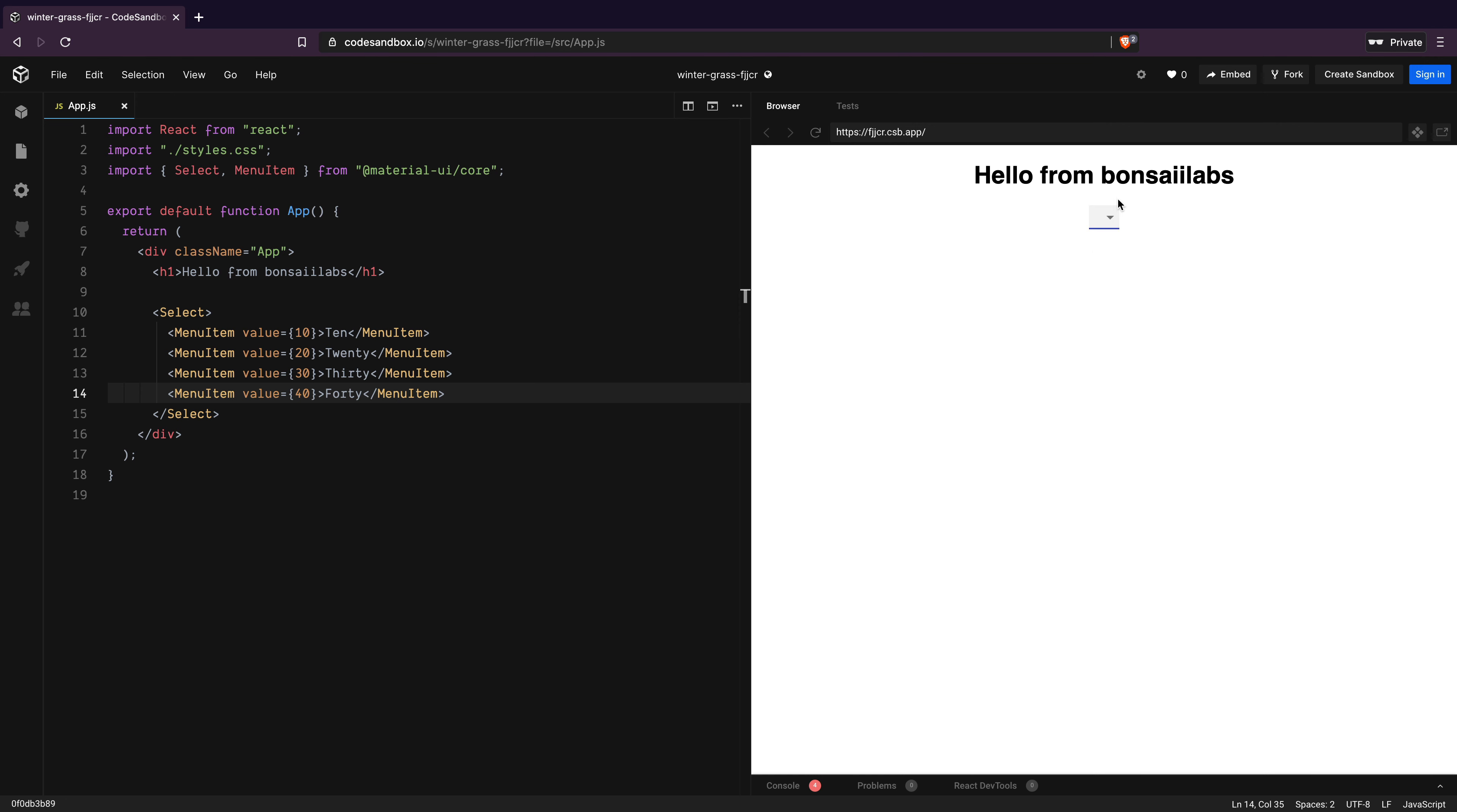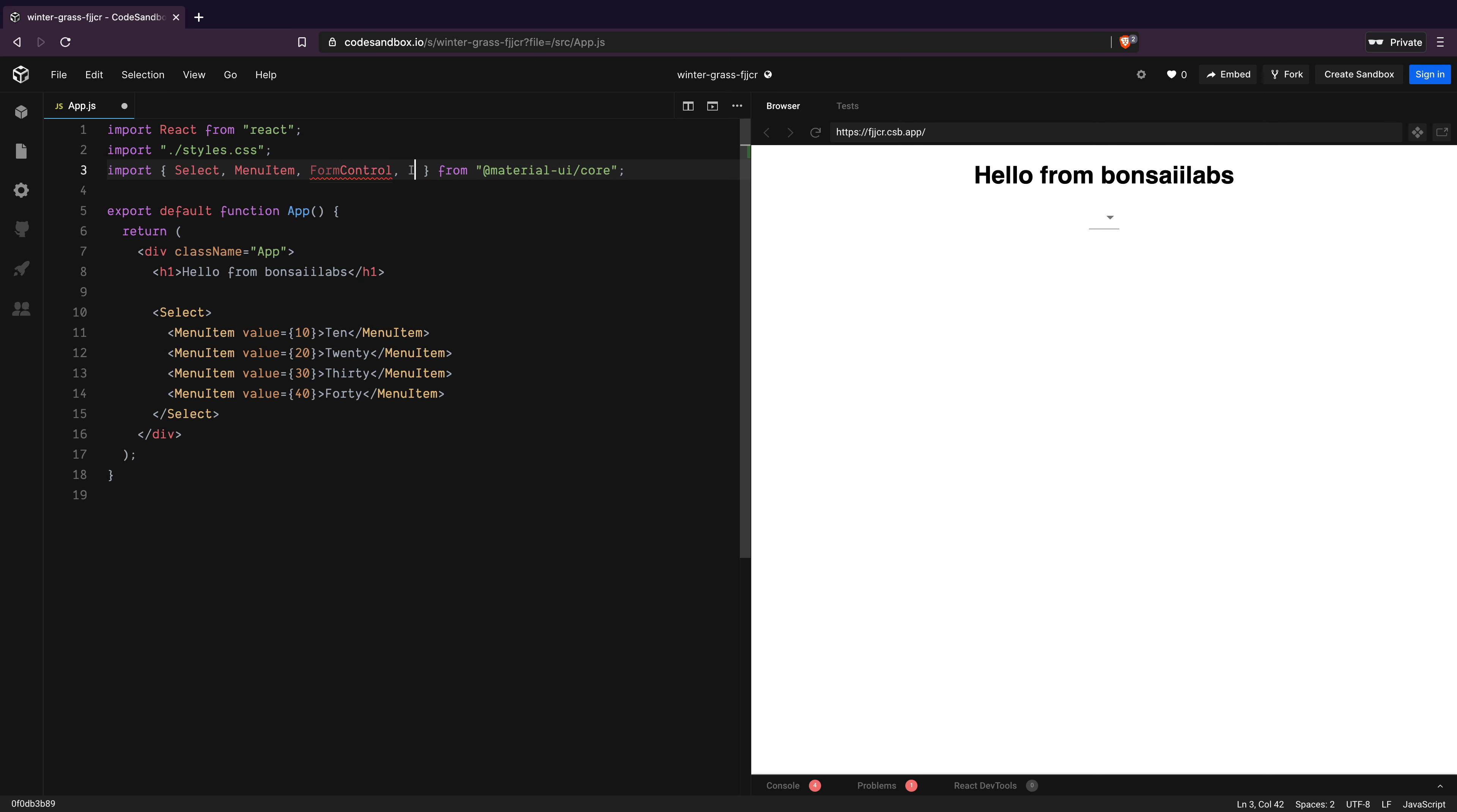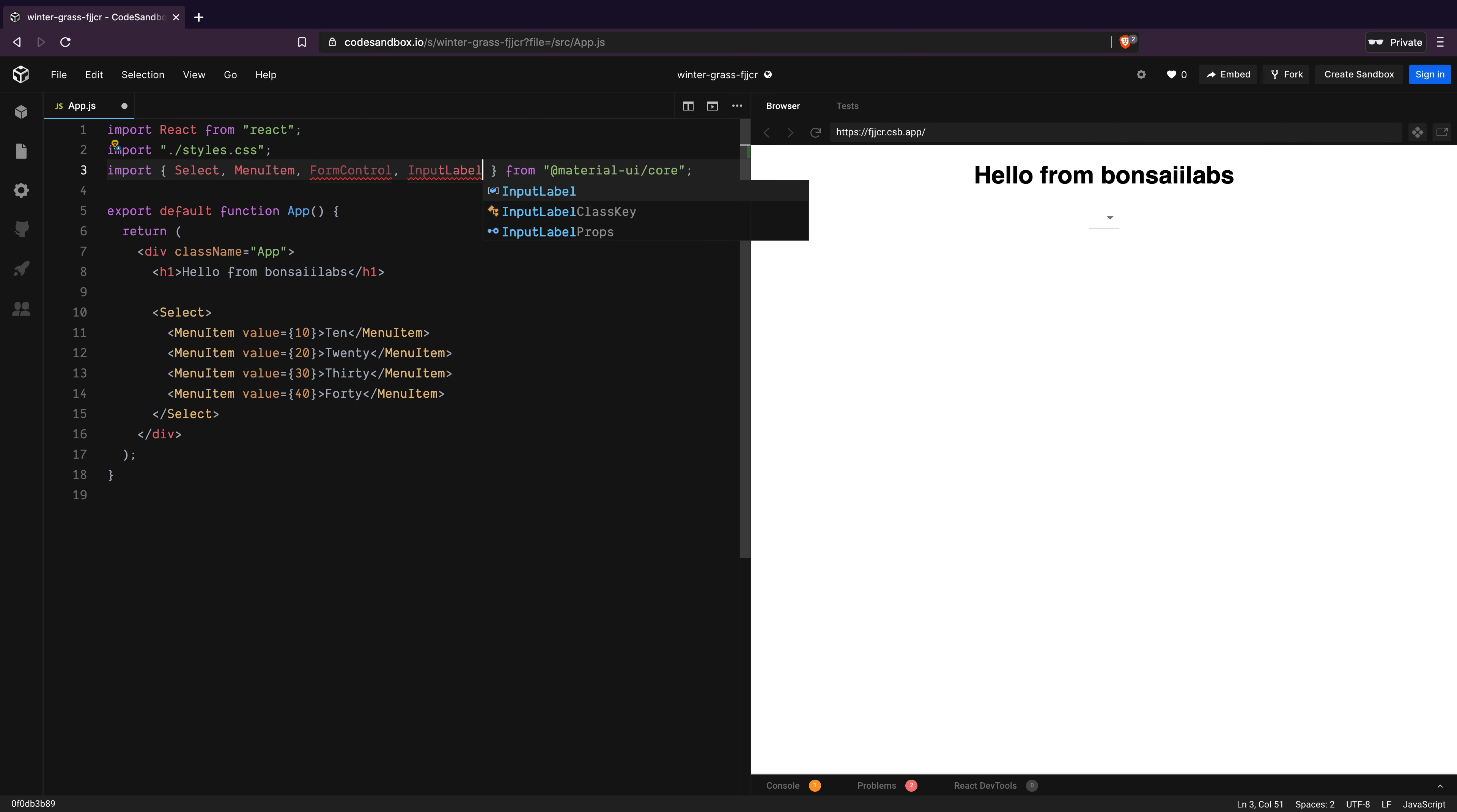But as you can see, this menu item looks odd. It should ideally have a label that tells us what this select dropdown is all about. For that, I will import two more components from Material UI core called form control and input label.